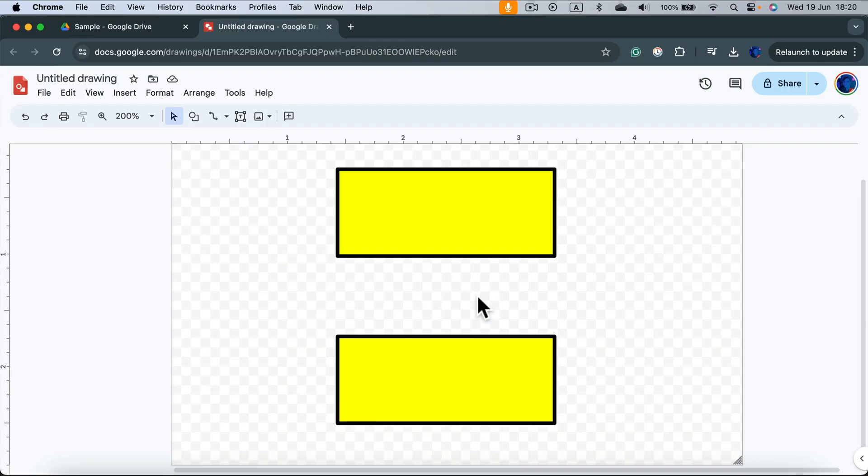How can we add a connector between two shapes while designing a diagram using Google Drawings?